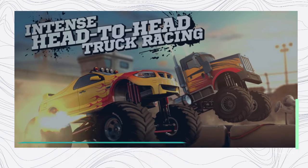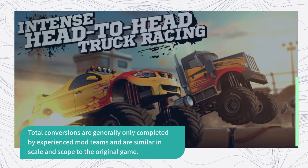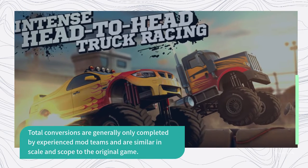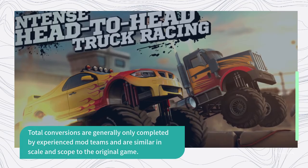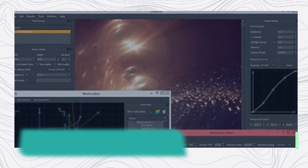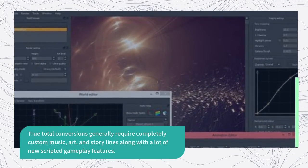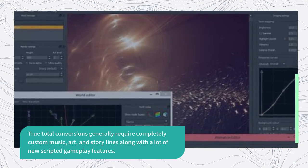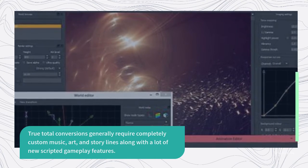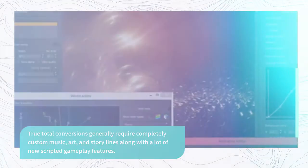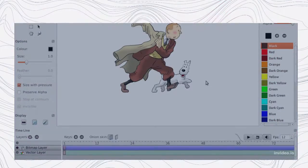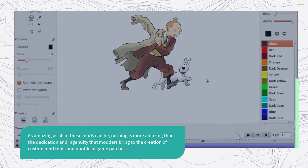Total conversions are generally only completed by experienced mod teams and are similar in scale and scope to the original game. True total conversions generally require completely custom music, art, and storylines along with a lot of new scripted gameplay features.